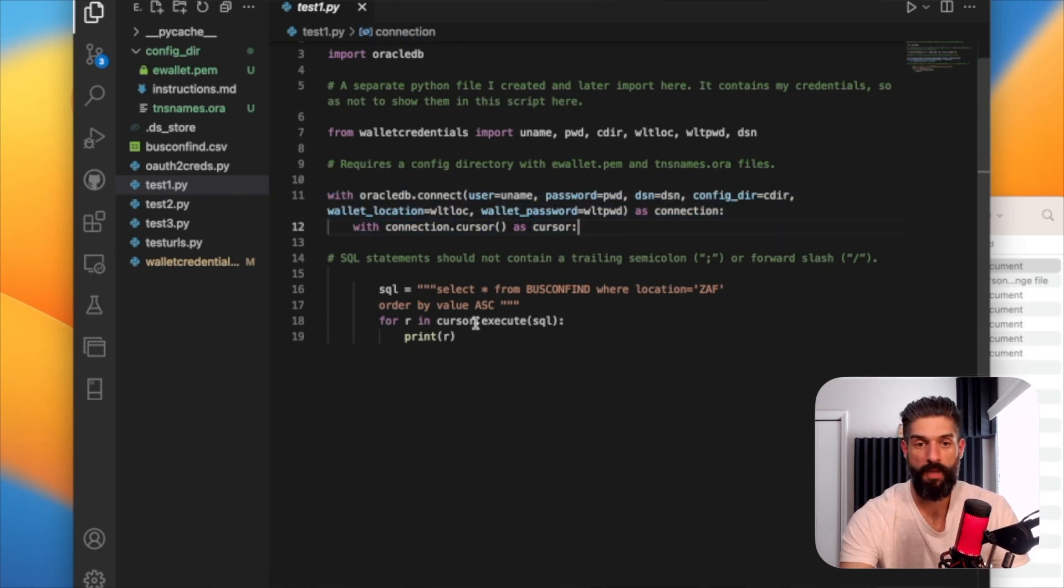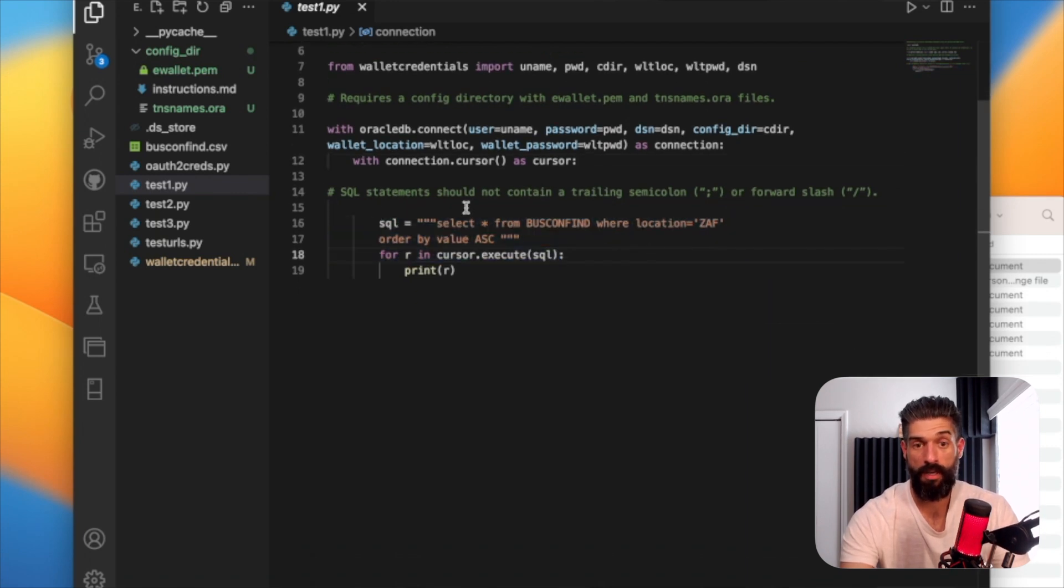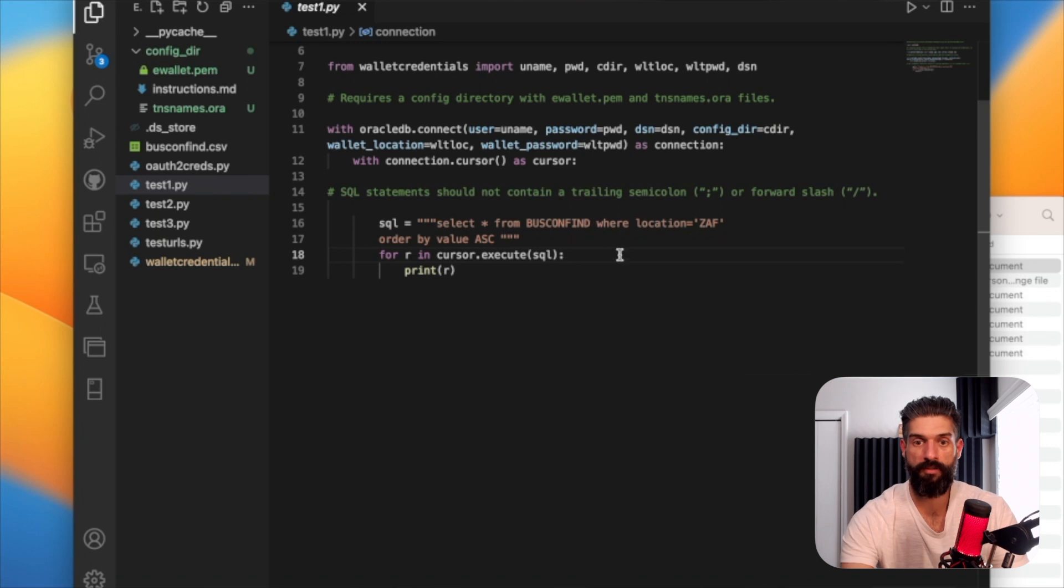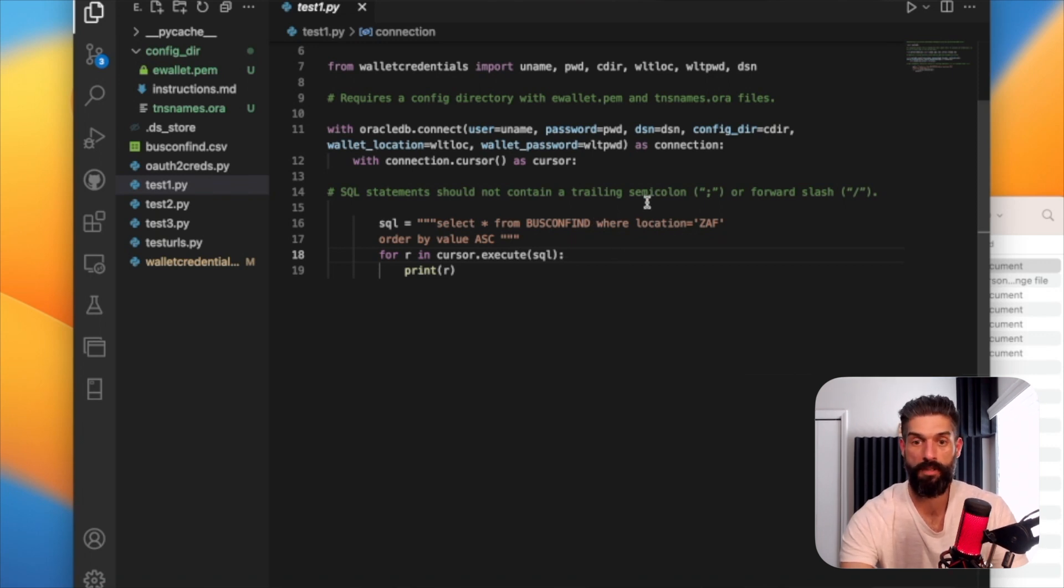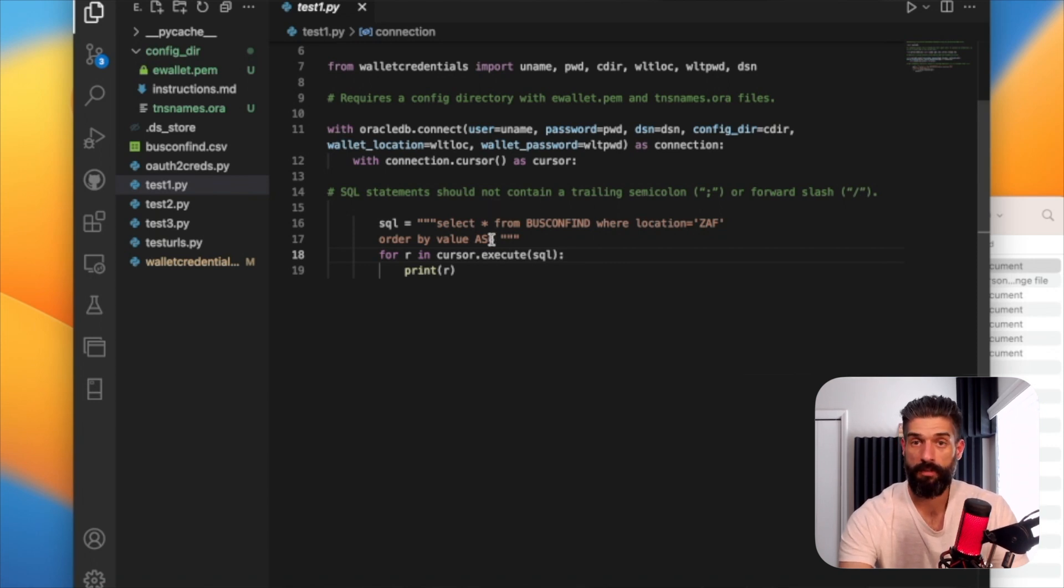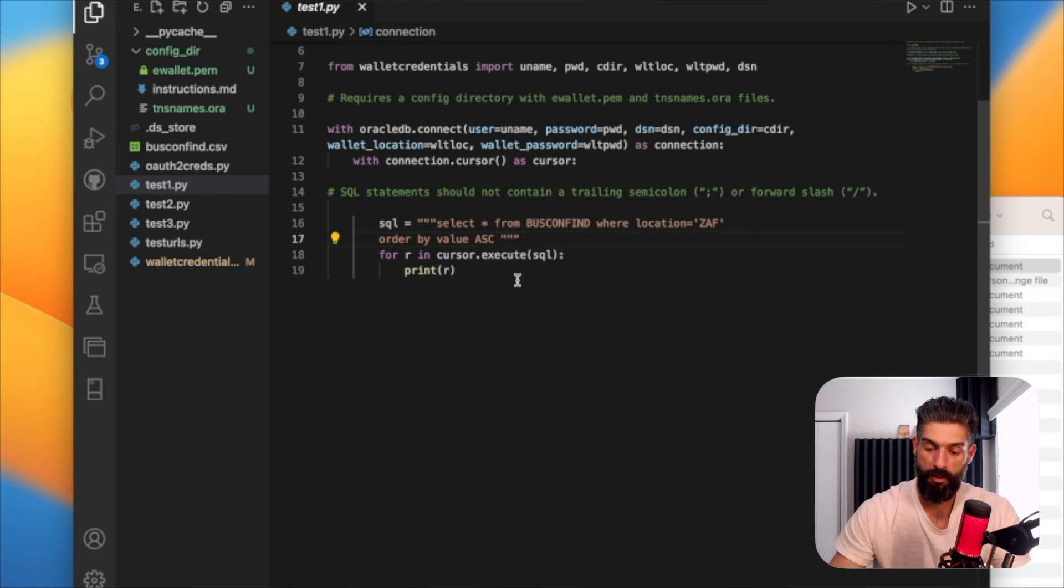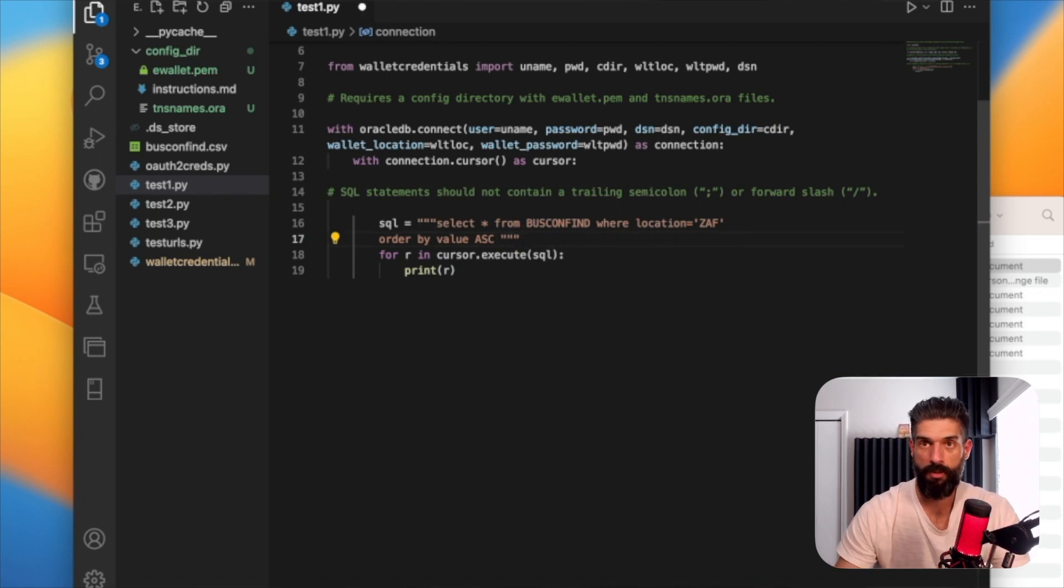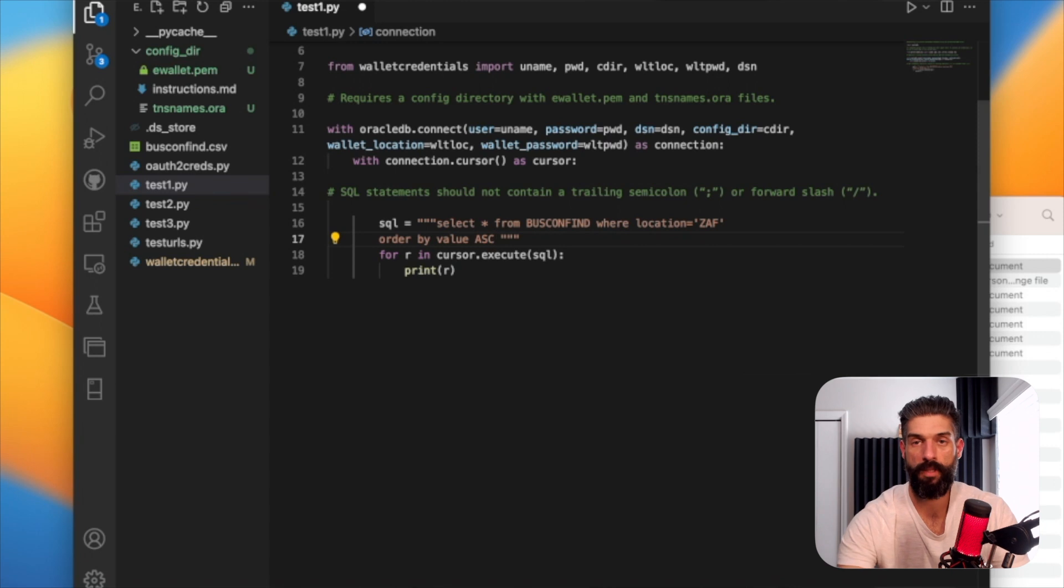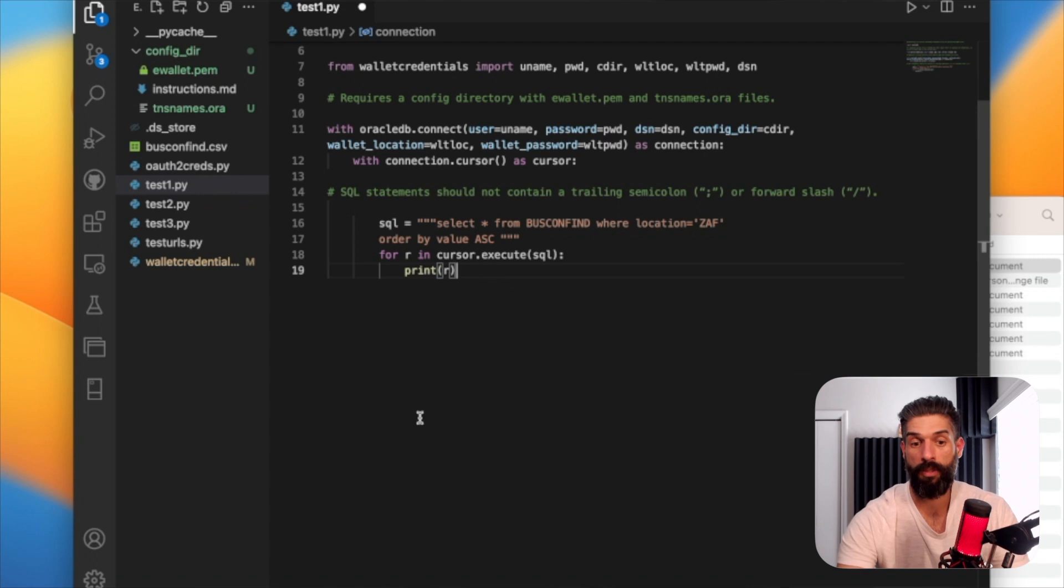Now, while we're in, we can execute this SQL here, right? So I'm going to select star from this bizconfine table, where location equals ZAF or South Africa. And then we're going to order by value in ascending order. You do need to escape these quotes. You are going to remove that semicolon, which is what you would typically see, like in SQL developer or the SQL worksheet.